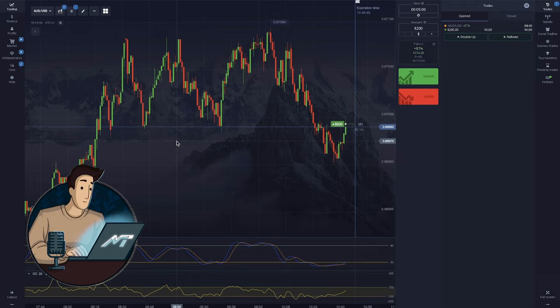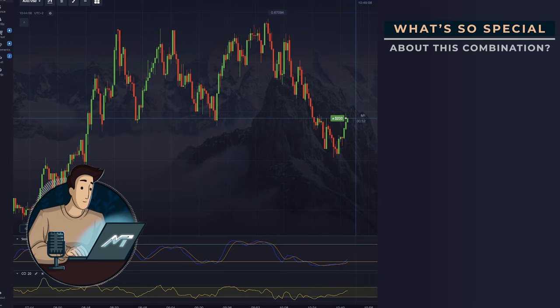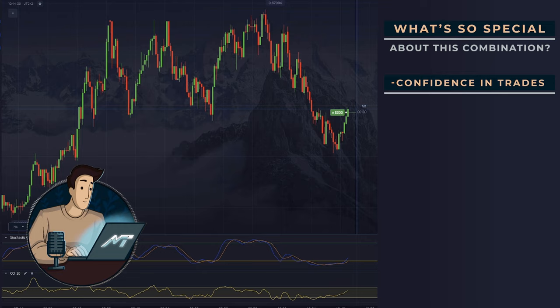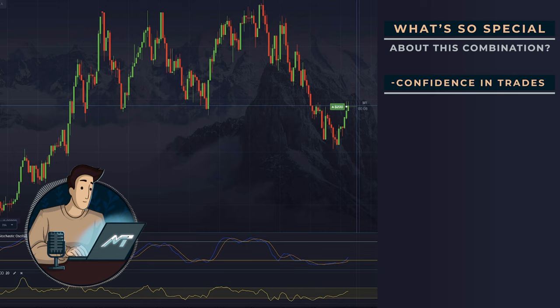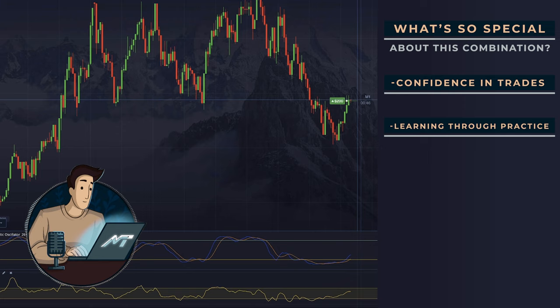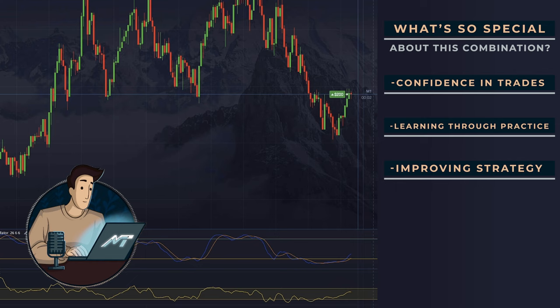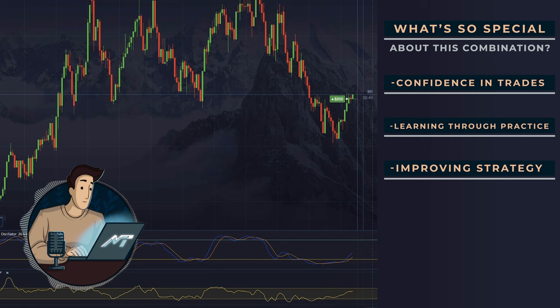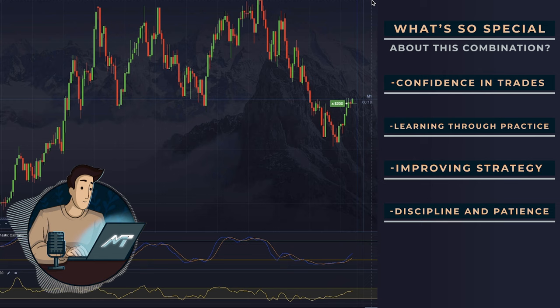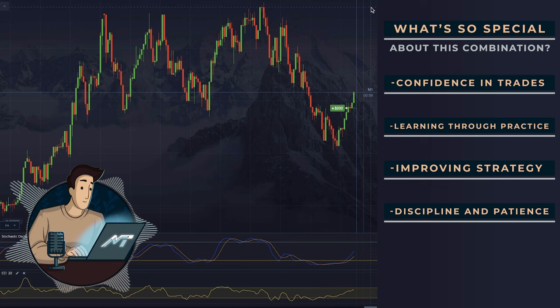Let's briefly go over today's topic. What's so special about this combination? Confidence in trades: combining these indicators can give you additional confirmation for entering trades, which increases confidence in decision-making. Learning through practice: using multiple indicators requires a deeper understanding of the market and teaches traders to better recognize various market conditions. Improving strategy: over time, you will begin to see which combinations of signals work best, which will allow you to constantly improve your trading strategy. Discipline and patience: waiting for two different indicators to give the same signals can teach discipline and patience, which are key qualities of a successful trader.